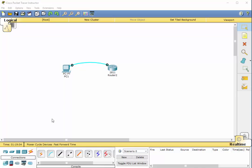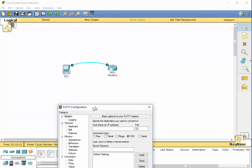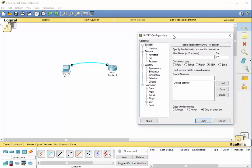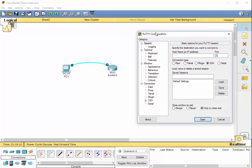But HyperTerminal isn't available in newer Windows applications. So the easiest way, I think, to gain access is to use a free tool called PuTTY. You can download this at PuTTY.org.